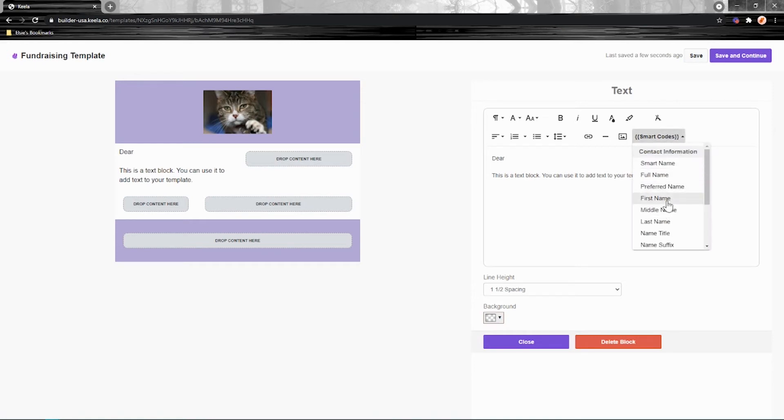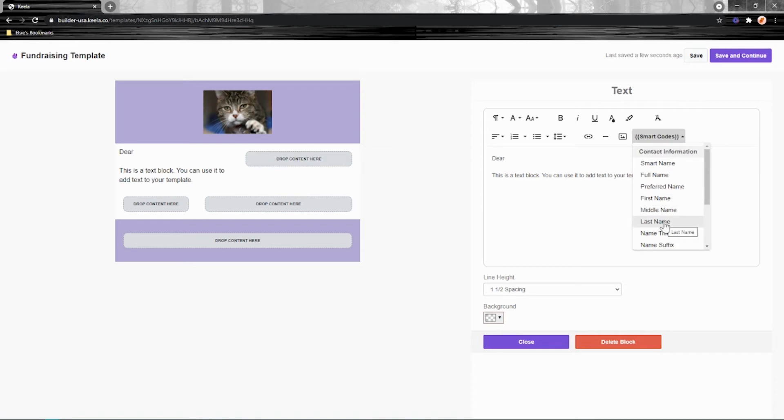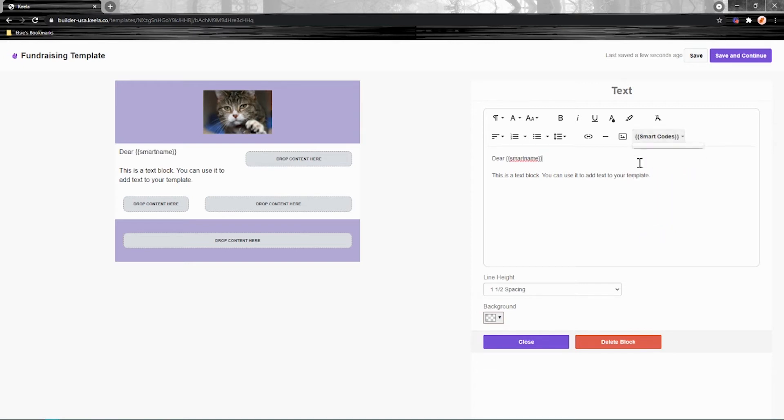Smart codes allow you to put a placeholder in your eBlast that will pull from your contacts profiles and replace that placeholder with the actual information. So you've got first name, you've got full name, all that kind of stuff. If you wanted, you could do their title, their first name, their last name to build their full name. But the most fancy one we have is smart name. I'm going to choose that one here.